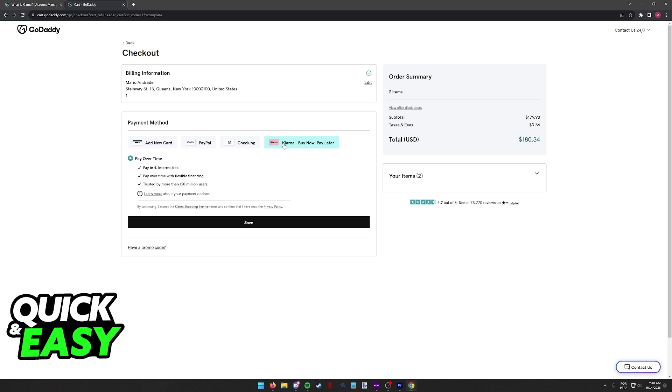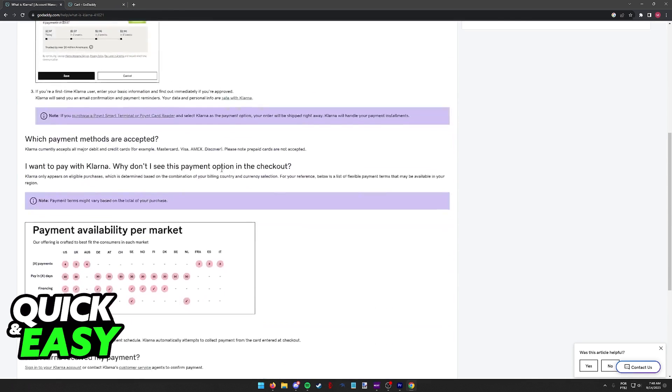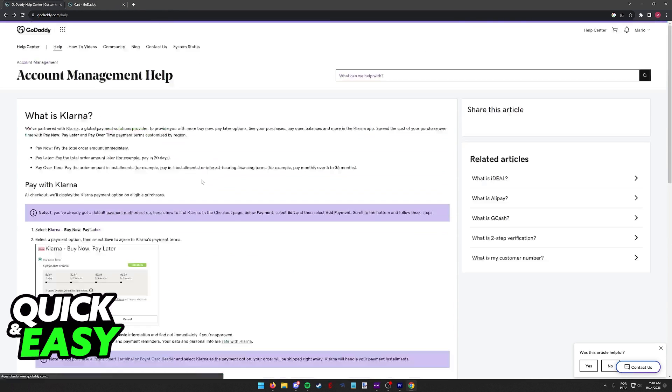Now like I mentioned in the beginning, some users might be wondering if there is any way to add Klarna as a payment gateway when you have a GoDaddy domain and not when you go to checkout using GoDaddy.